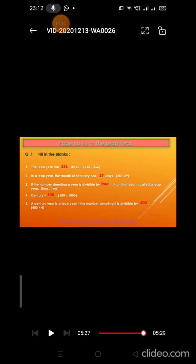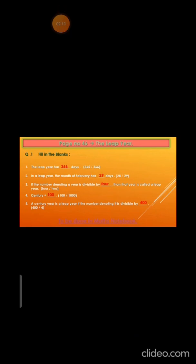Children, even these fill-in-the-blanks you have to do in your math notebook. Thank you.